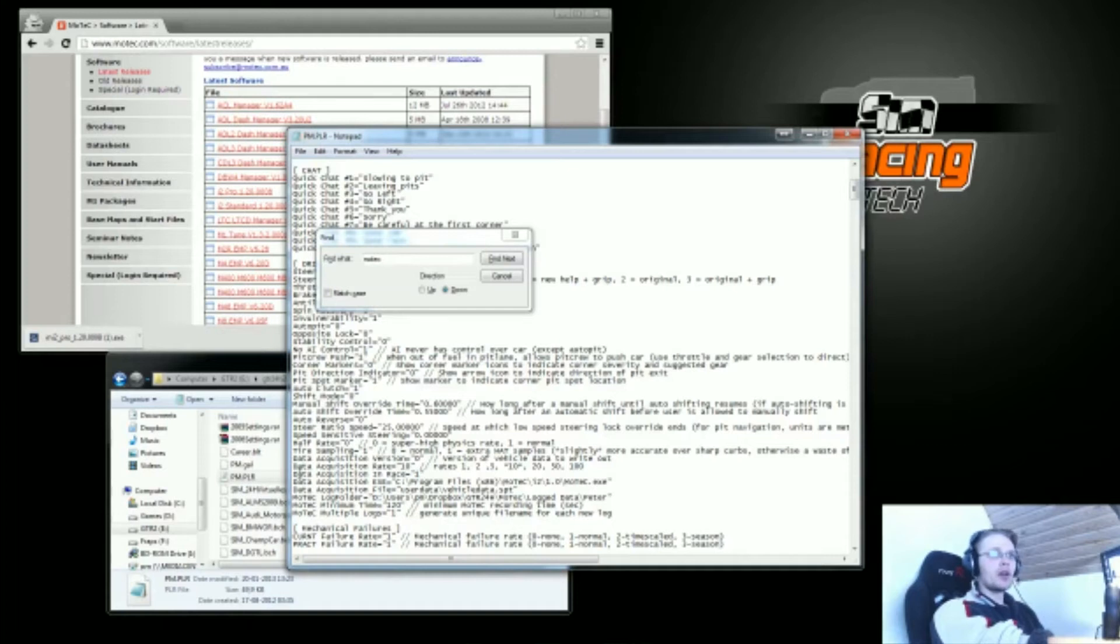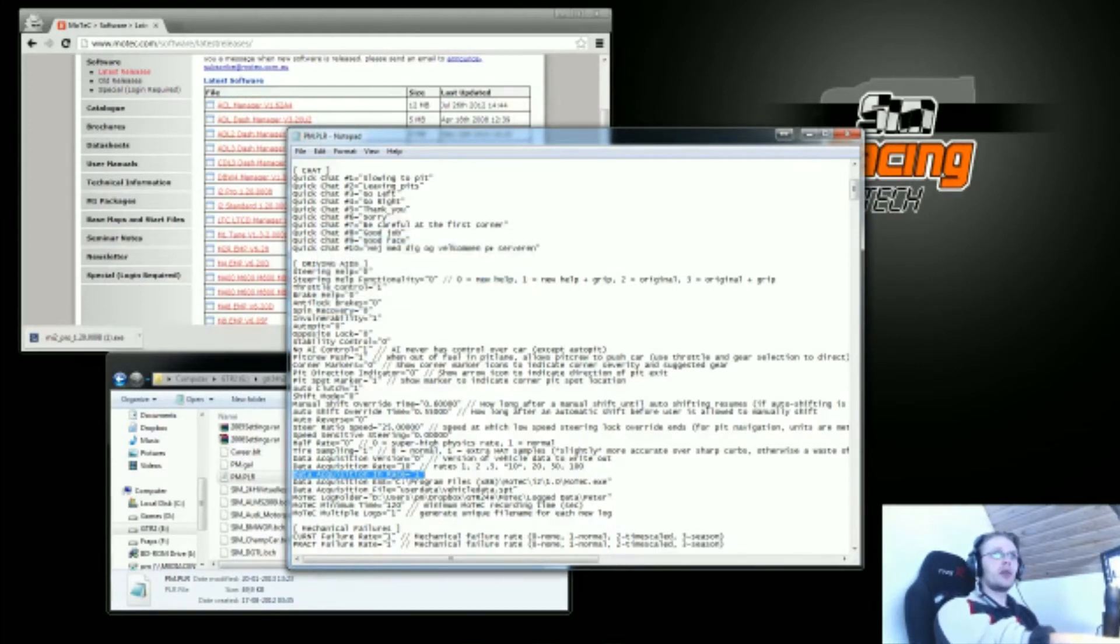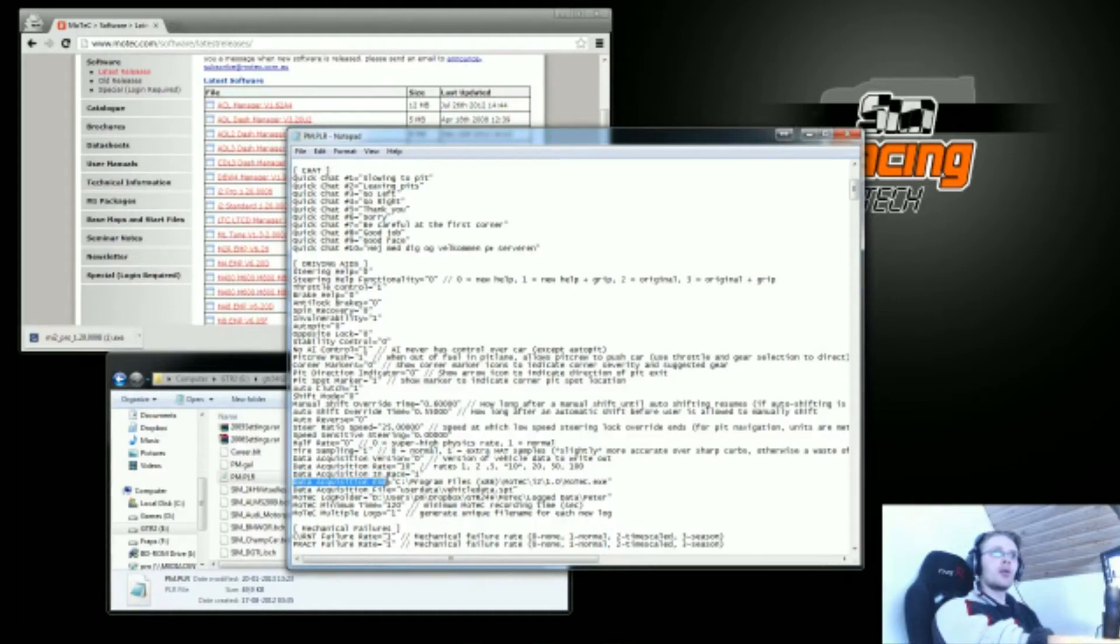You also want to make sure that the acquisition in race is set to 1, so that you get your data from every race that you've been doing, to look at your setups and how you can improve those.